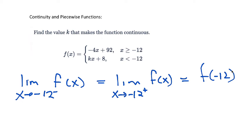If it's a multiple choice, you can kind of fudge your way a little bit because you're just looking for the right answer. I'm answering this as if it's a free response and being a little bit more formal with it.